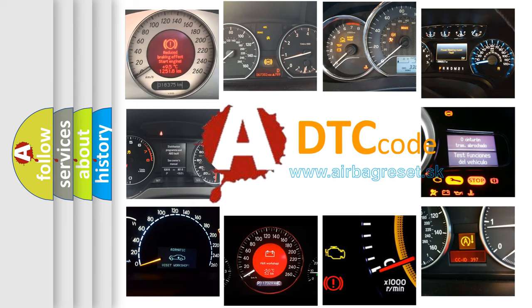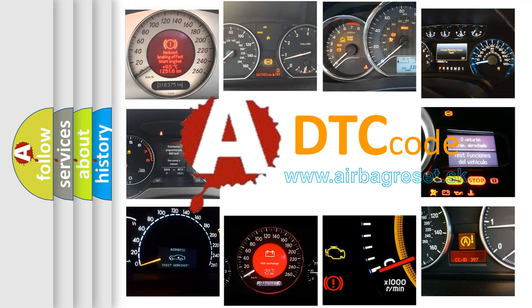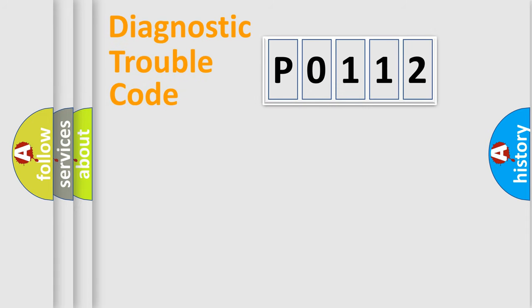What does P0112 mean, or how to correct this fault? Today we will find answers to these questions together. Let's do this.